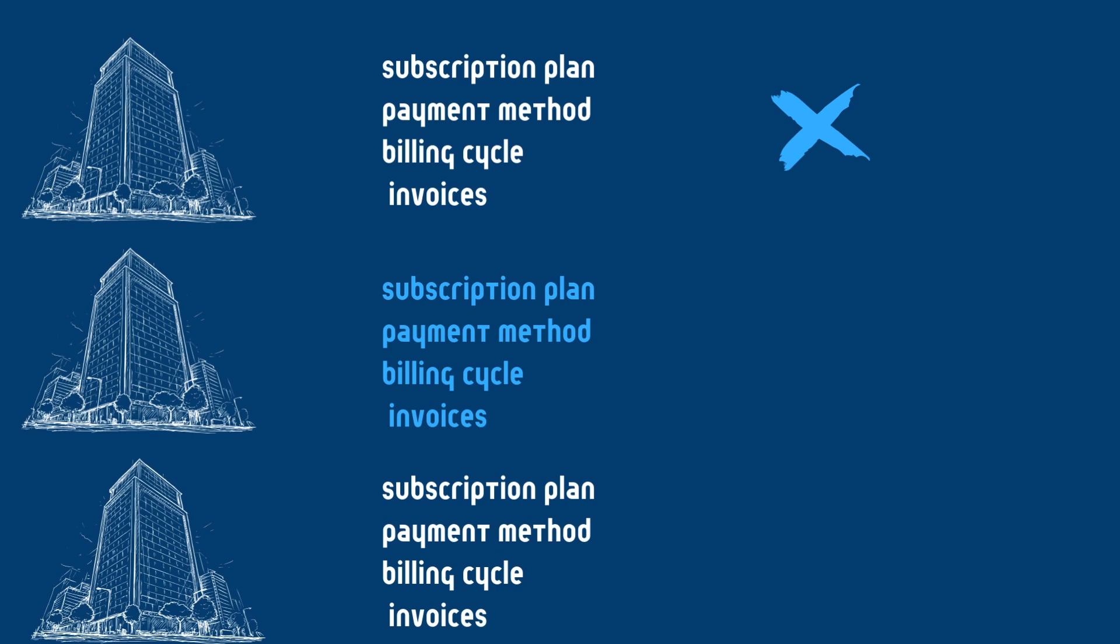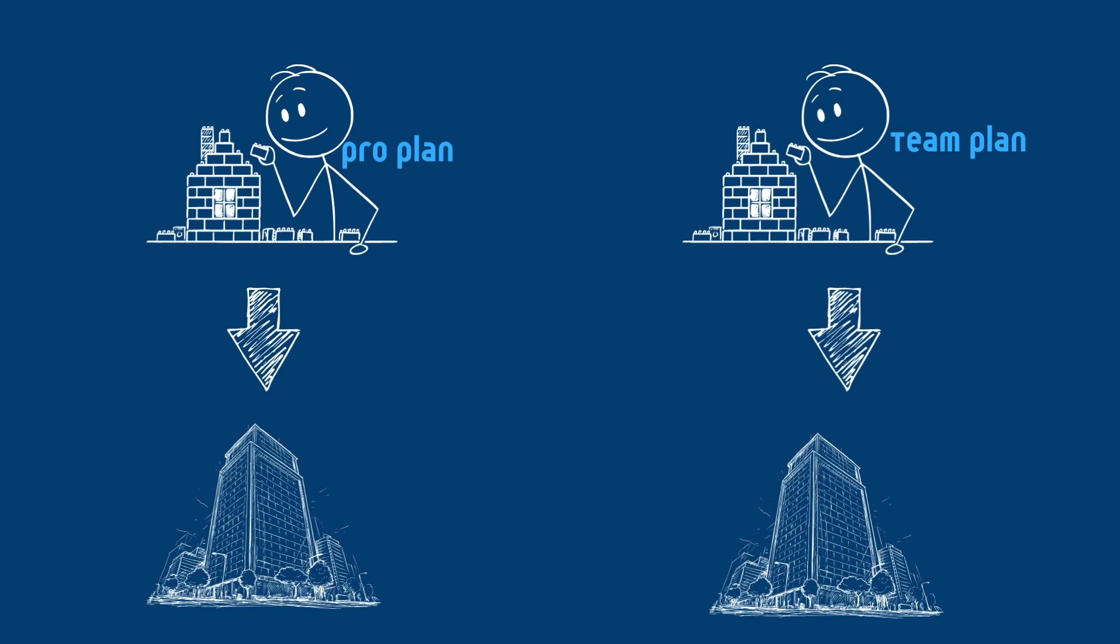Mixed plans are not allowed within the same organization. To have projects on different plans, you need to create separate organizations.